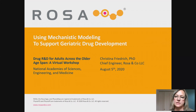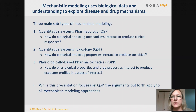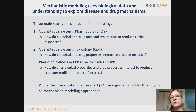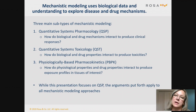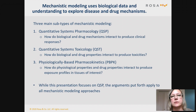Just some definitions to start. Generally speaking, all mechanistic modeling uses biological data as well as biological understanding and know-how to explore disease and drug mechanisms. We can distinguish three main types. The first is quantitative systems pharmacology, or QSP, where the central question is: how do biological mechanisms and drug mechanisms or properties interact to produce clinical responses? Most of the time QSP focuses on efficacy.